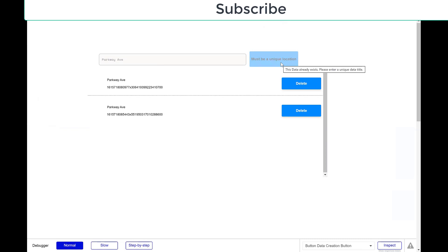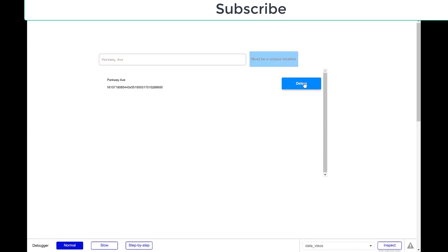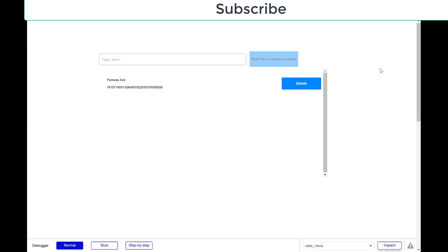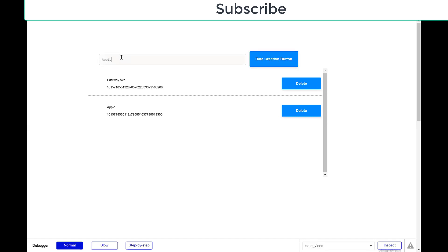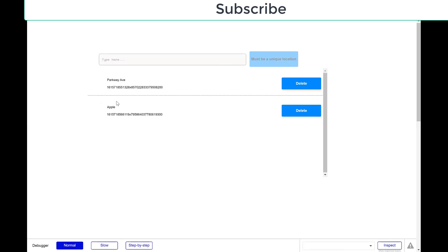Let's try Parkway Avenue again. Look, must be a unique location. I can't enter them. Now, if I delete these two, I can create it again. And now I can't. So this is just a quick way to stop duplicate data from being created. And I can't create Apple because I already created Apple. So that's just a quick way to make it so that you are not duplicating data inside the system.